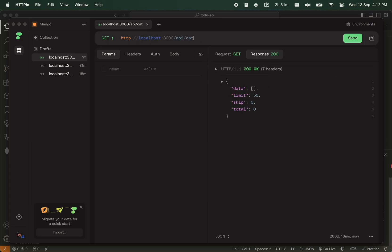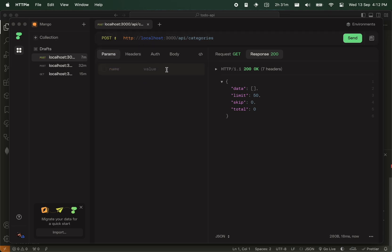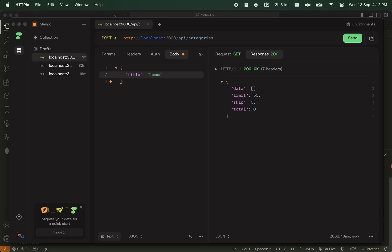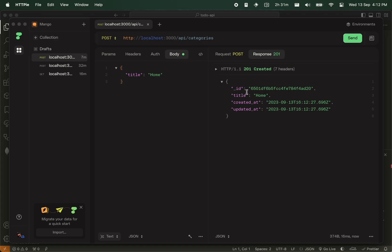Let's create a quick category now. So categories, I make a post, a body, it's a title, home. So this is the task we do at home. And make a send, and it creates the home.